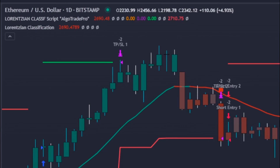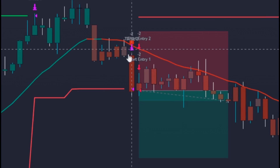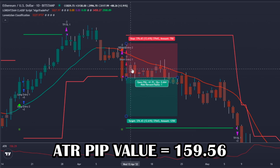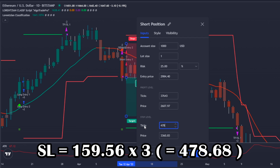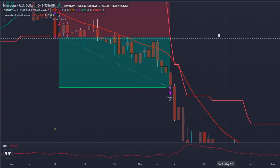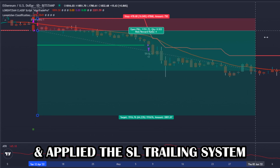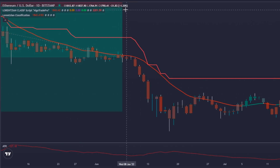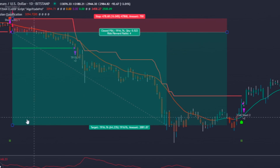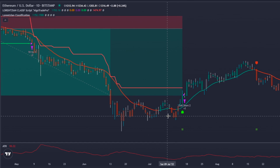Now let's look at a short signal on the Ethereum chart. The bot considered the entry point after the closure of the signal candle given by the LC indicator. The stop loss value is three times the ATR pip value — in this case three times 159.56, which is 478.68 pips — placed on the last swing high. The trade reached the one-to-one risk-reward zone, the bot closed 50 percent and applied the trailing stop. The bearish trend continued until the LC indicator flipped and the bot closed the final 50 percent. This trade reached a one-to-3.4 risk-to-reward zone — another wonderful trade.